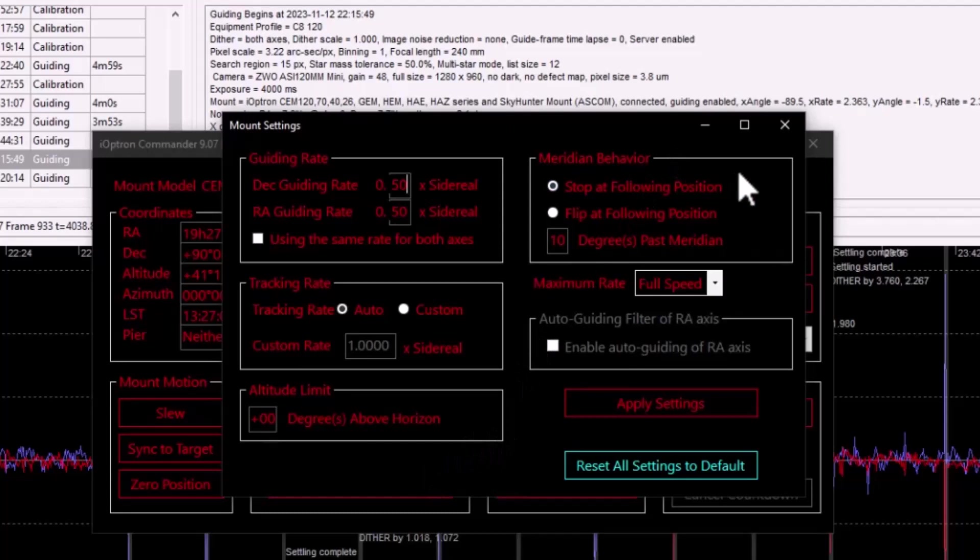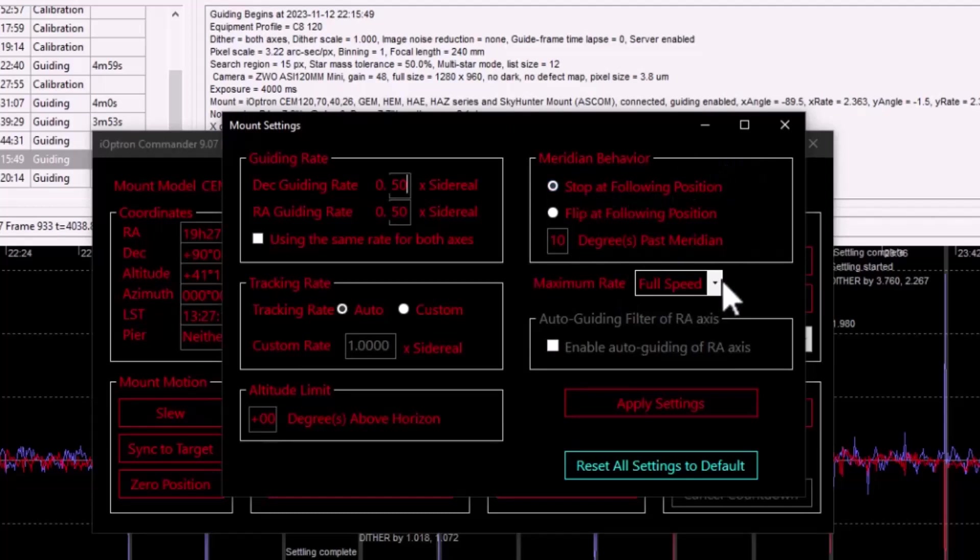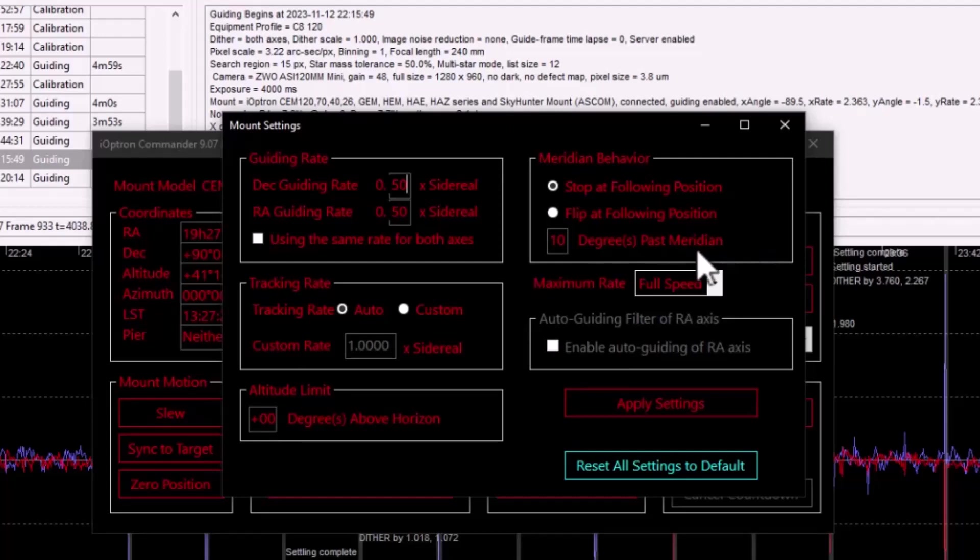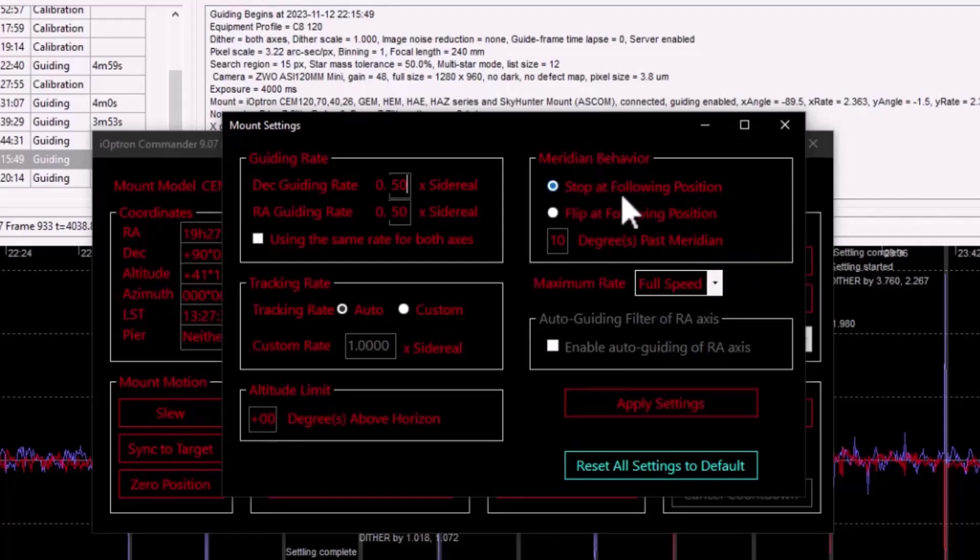And then finally meridian behavior, which really depending on how you do your flips, you're either going to stop the mount at some point or perform a flip at that point. And that point is measured in degrees past meridian. And I rely on Nina for my meridian flip behavior. And so I use commander as a safety switch or safety valve.